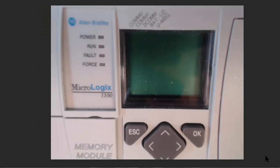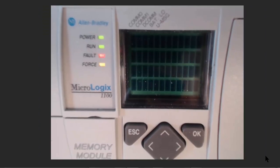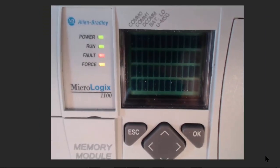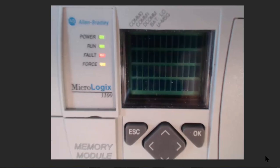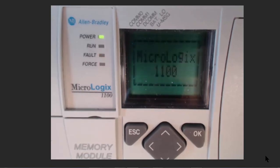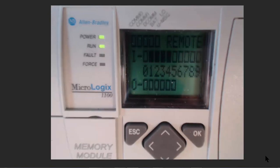If we lose power with Boot P unchecked, the IP address is retained and restored on power up. Be sure Boot P is unchecked.